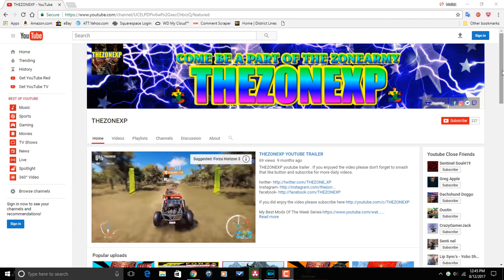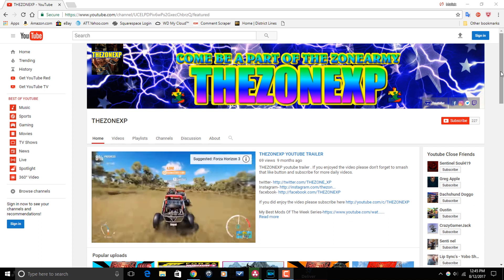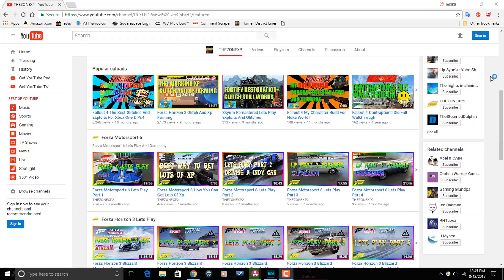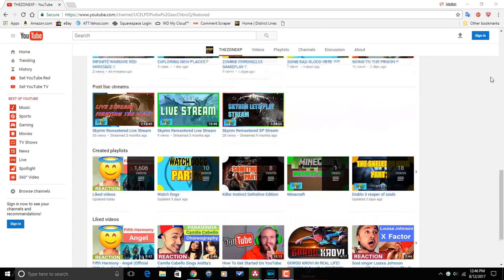The Zone XP makes videos on gaming, walkthroughs, let's play, tutorials. He's got the whole realm of gaming covered, OK? So go over to his channel. Check out a couple of his videos. If you're feeling what he's dealing, make sure that you subscribe to The Zone XP.